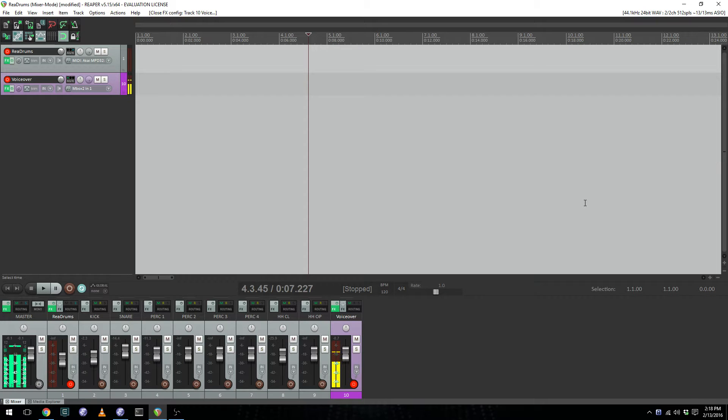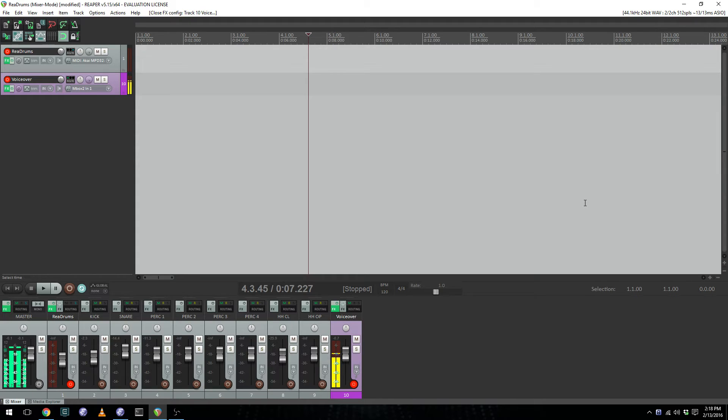This is Ben with BeKashaAudio.com. In this video, we'll look at how you can use an Ableton Live-like drum rack in Reaper.